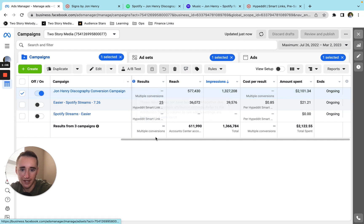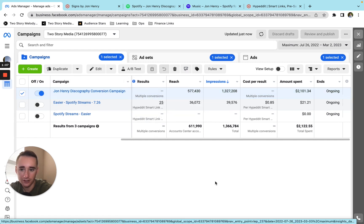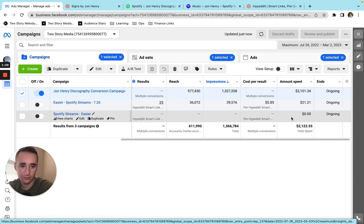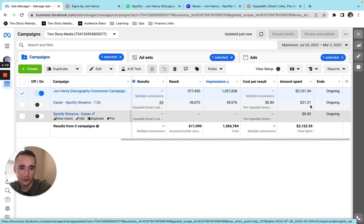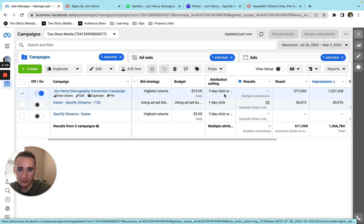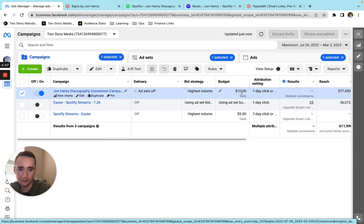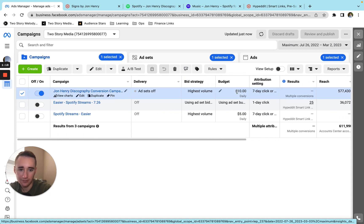So back in ads manager, let's take a look at just the overall results. So you can see I spent just over 2000 bucks, drove 1.3 million impressions. And I was spending like 10 bucks a day.